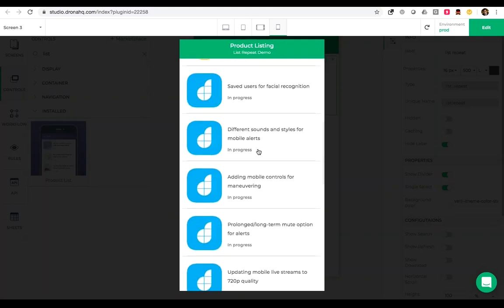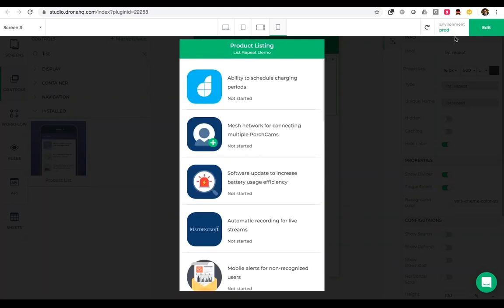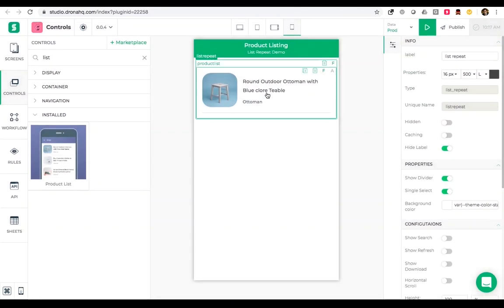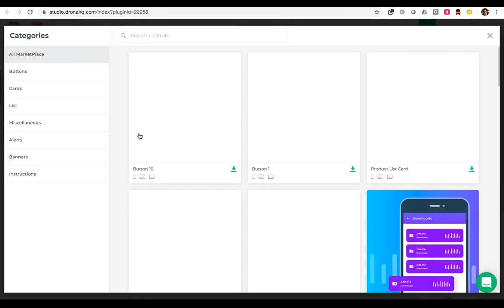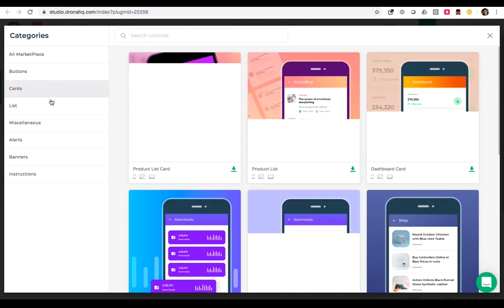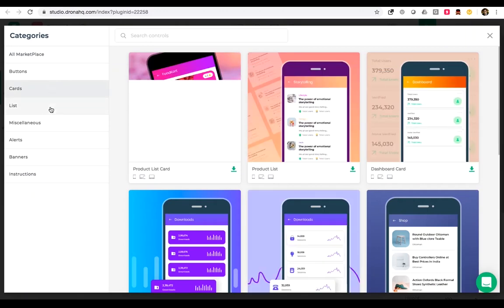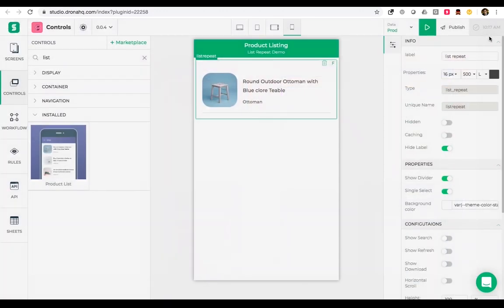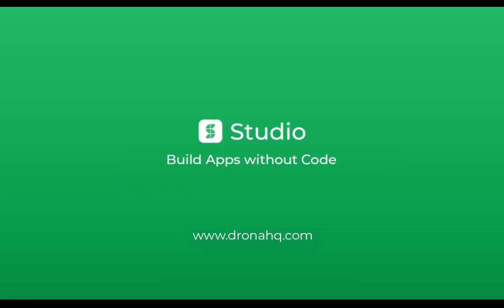You can visit the marketplace and install a lot of cards and lists which you can use in your applications. So that's it for today, this is how we use a list repeat control. I hope this tutorial is helpful. Thank you so much for watching, for more videos visit our YouTube page.